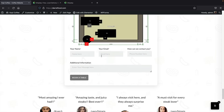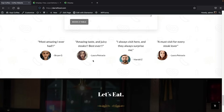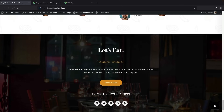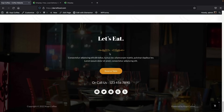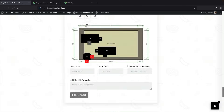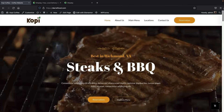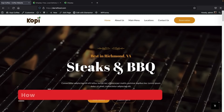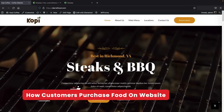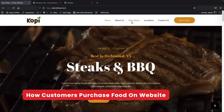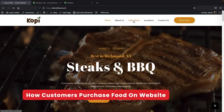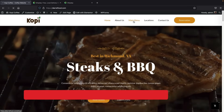Scrolling down further, we have some testimonials, some banners, and that's our footer at the bottom. Now I'll show you guys the actual process of people purchasing orders on your website.